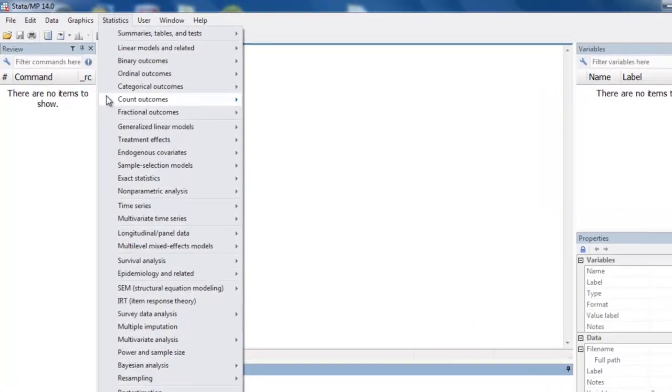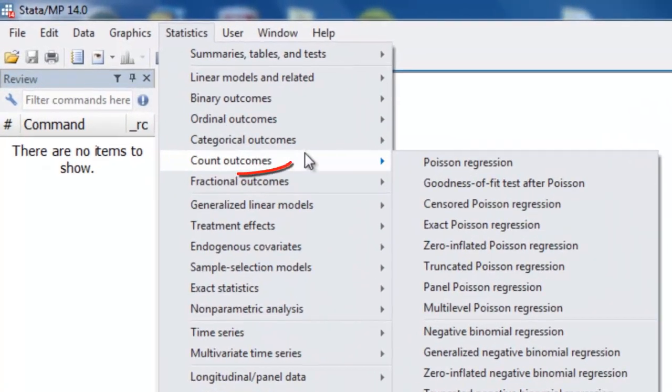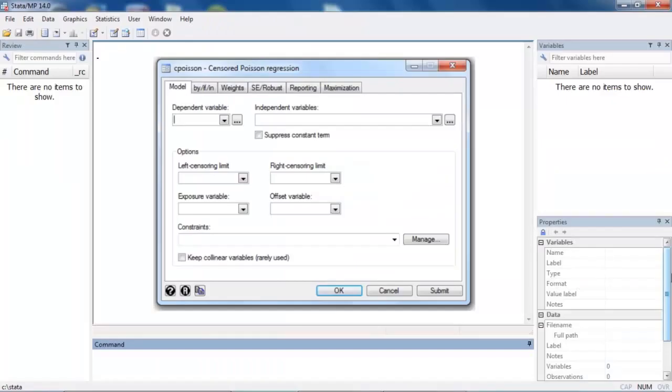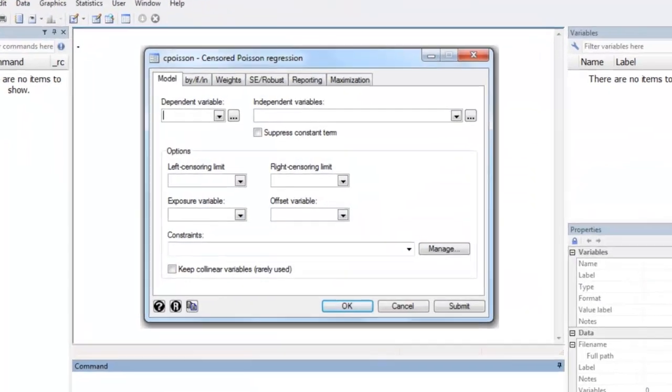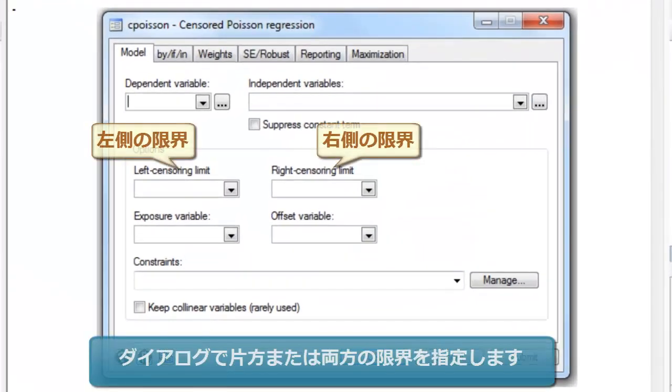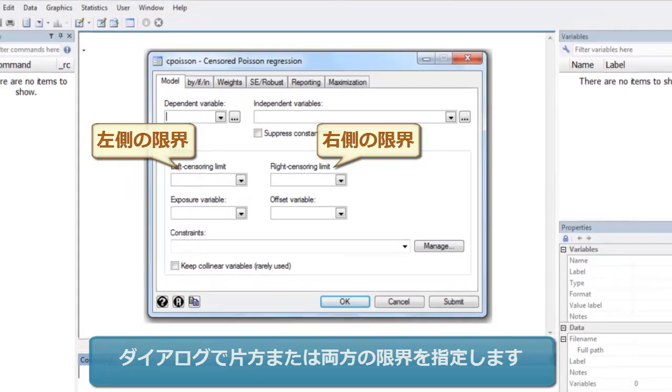The new Cpoisson command fits Poisson regression models for count data and allows the counts to be left censored, right censored, or both. The censoring can be at constant values or it can differ across observations.